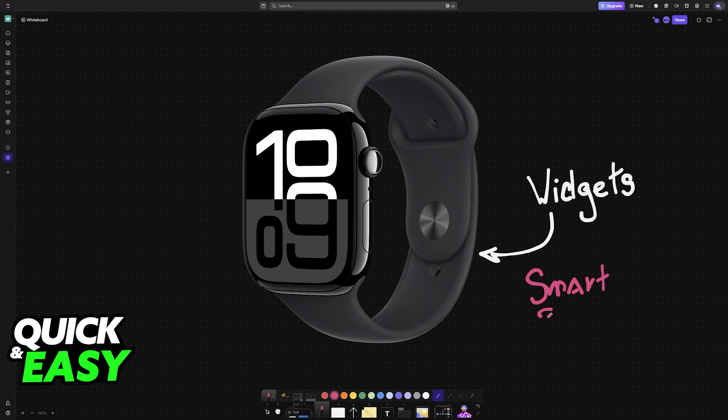I'm going to teach you how to access Smart Stack, how to customize the widgets, and how to make sure that their order is always set up according to your preferences.